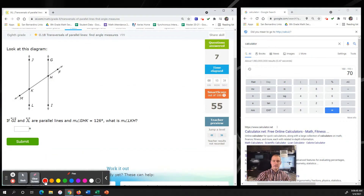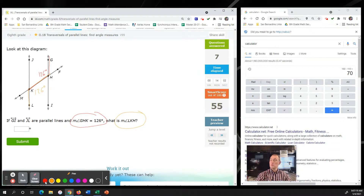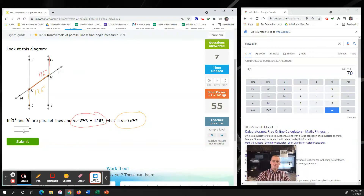Next problem: line GI and line JL are parallel lines. The measure of GHK is 126 degrees. What is the measure of LKH? LKH is also going to be 126 degrees based on alternate interior angles - both are on the inside and alternating, so LKH is 126 degrees.